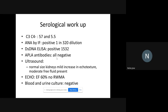Because lupus was suspected, he underwent serological workup. His C3 and C4 were both found to be low. His ANA was very strongly positive at 1 in 320 dilution, and his dsDNA was also strongly positive with a titer of 1532. All his APLA antibodies were negative.